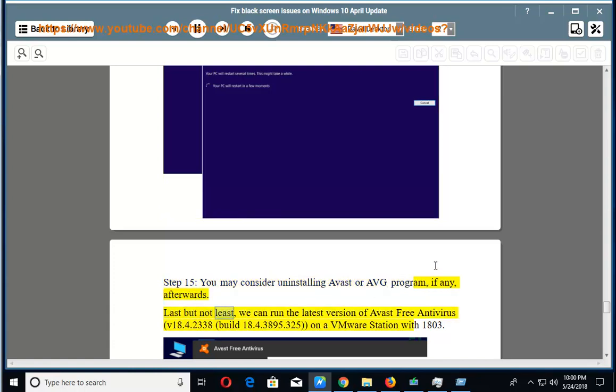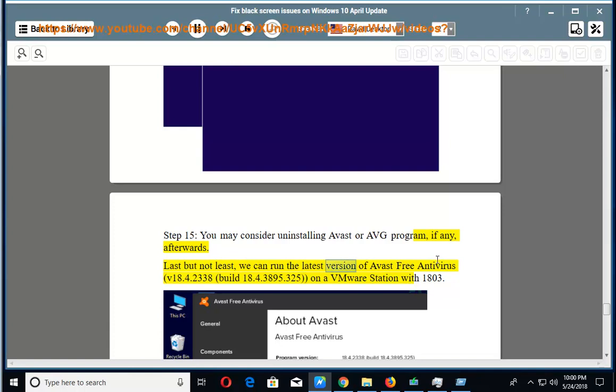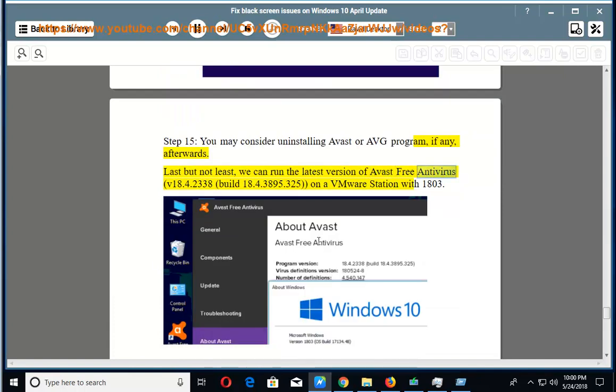Last but not least, we can run the latest version of Avast Free Antivirus V18.4.2338 build 18.4.3895.325 on a VMware station with 1803.